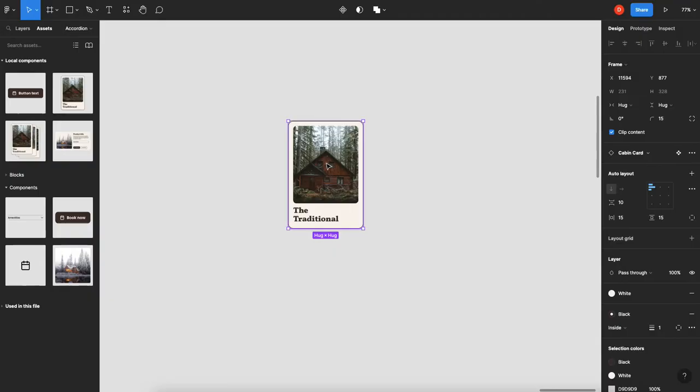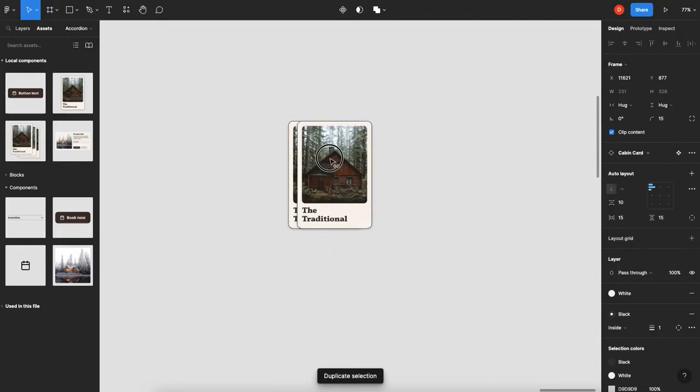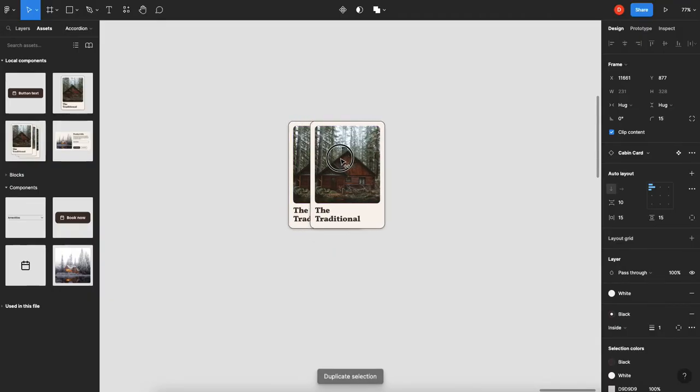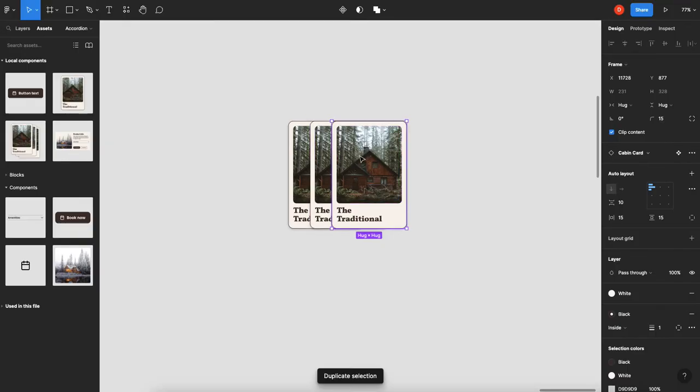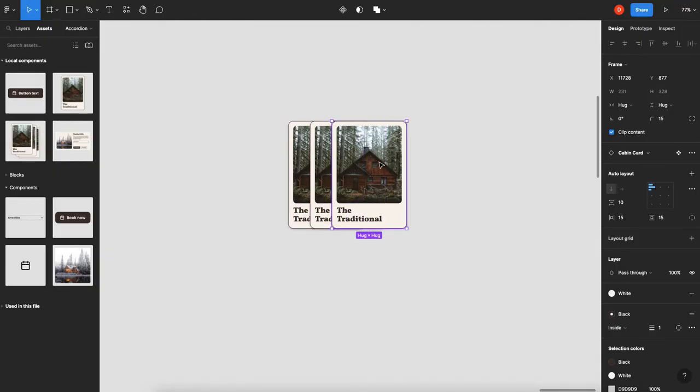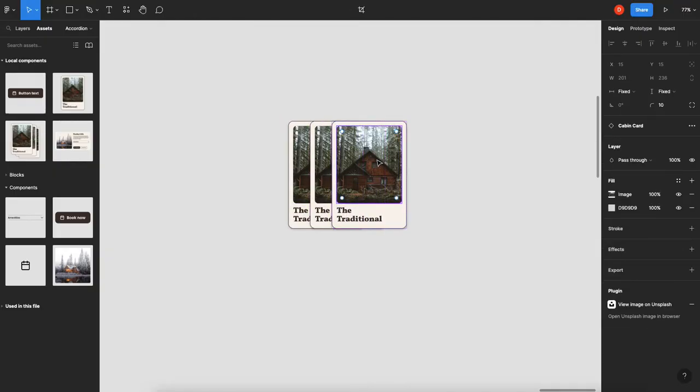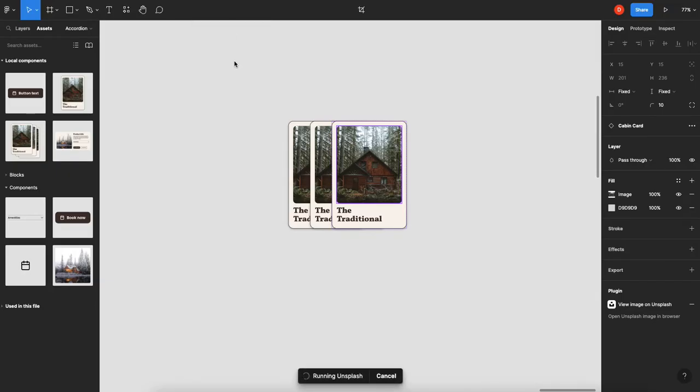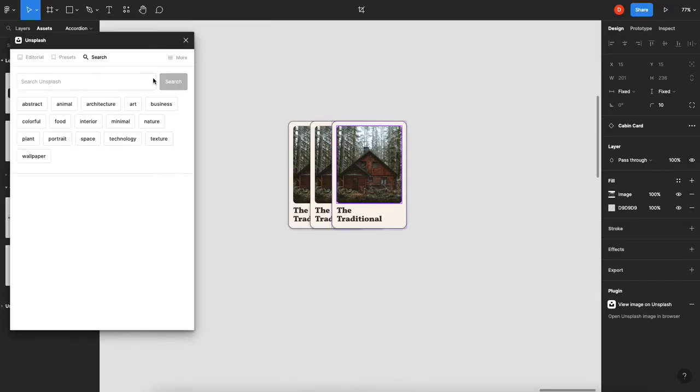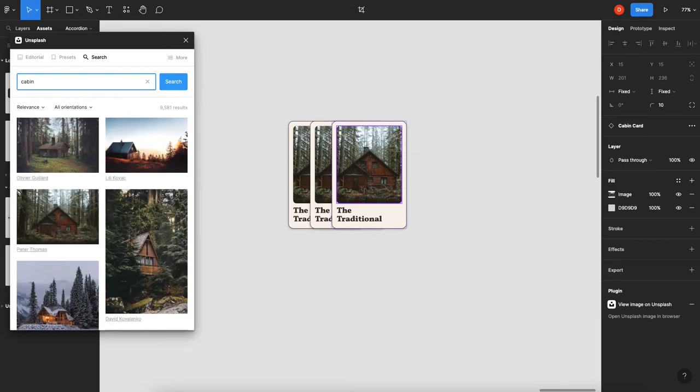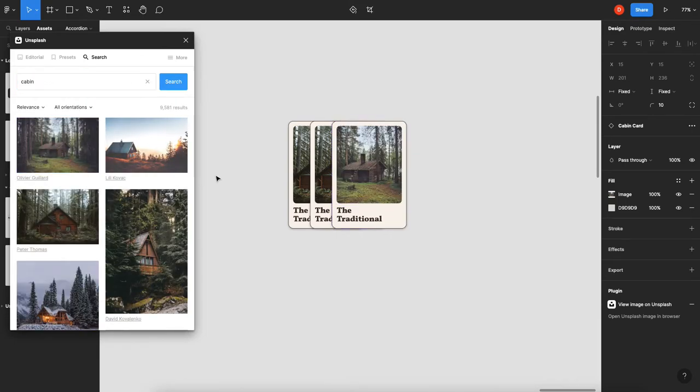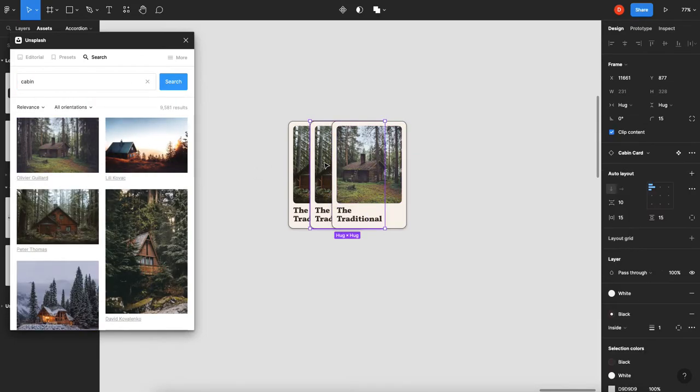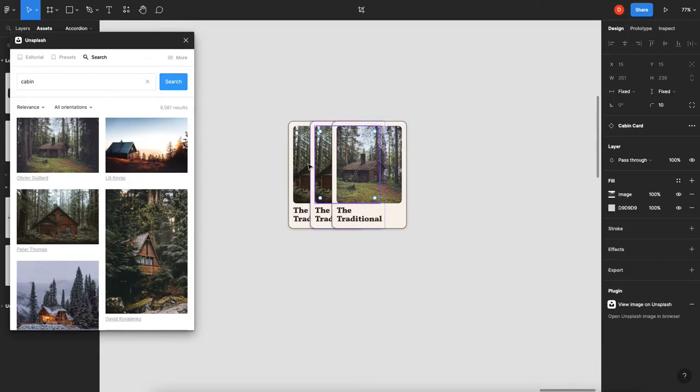So I will just duplicate this and bring it over here for now, duplicate it again, bring it over here. And then just for aesthetics, we're just going to change the image so that we know that the cards have been swapped. So I'm just using the Unsplash plugin and we'll just make this super easy. There's one there. I'll grab that one and we'll do that one. Okay, great.